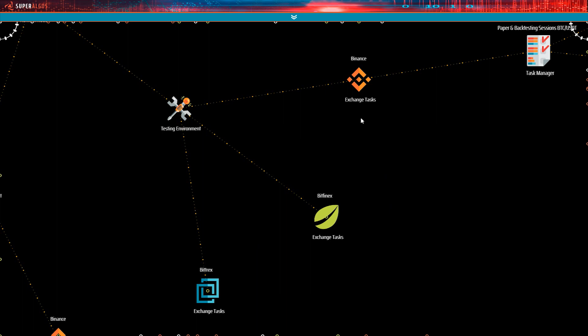Superalgos features four different trading modes or types of trading sessions. I'll explain each of them in a minute. Let's start our backtest first.